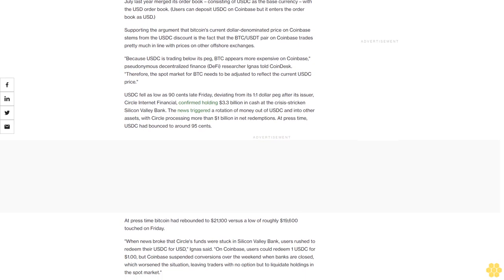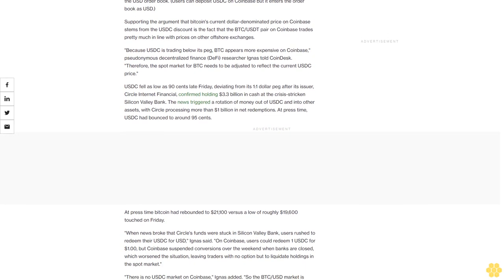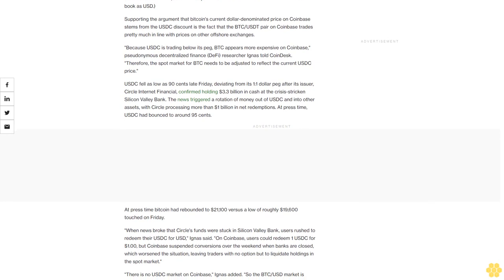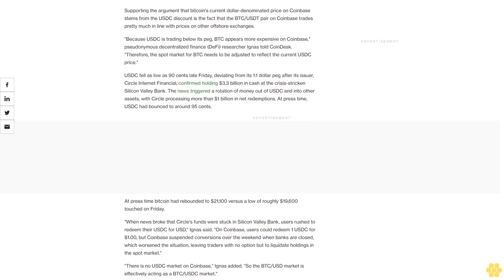USDC fell as low as 90 cents late Friday, deviating from its one-to-one dollar peg after its issuer Circle Internet Financial confirmed holding $3.3 billion in cash at the crisis-stricken Silicon Valley Bank.